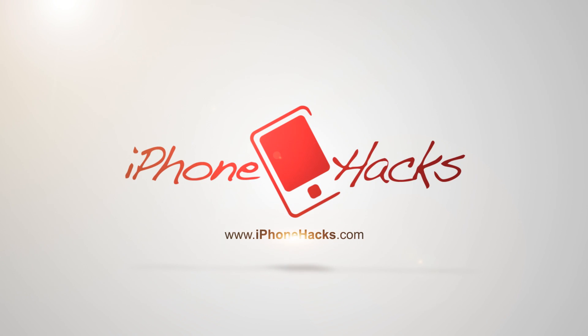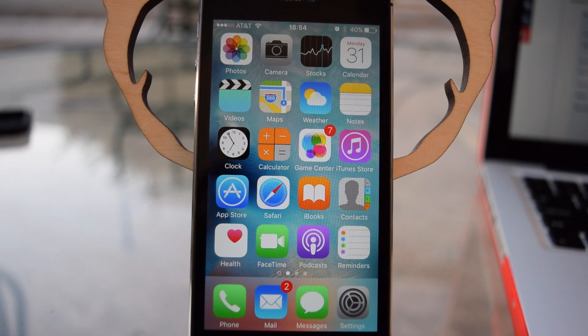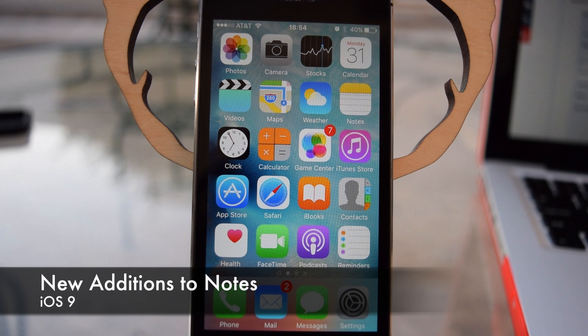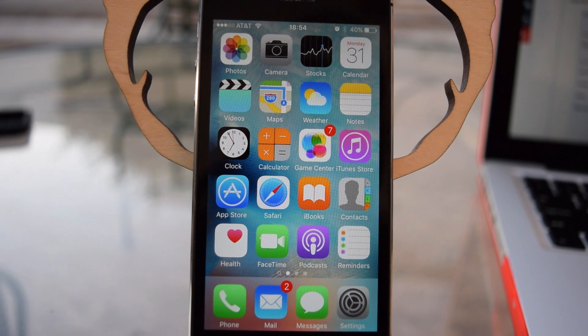What's going on people, it's Ossas here with iPhone Hacks and today I'm going to be showing you Notes in iOS 9. In iOS 9 they've added a couple new features which I'm going to go over in this video.